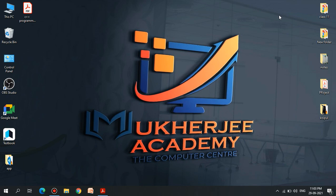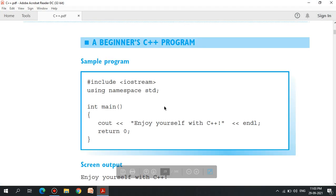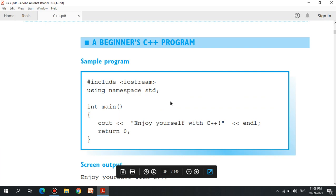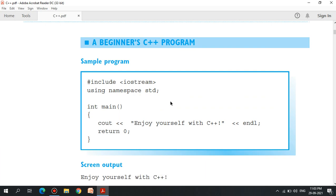If you want to watch this video, you can see the PDF that you have to do with C++ programming. If you have a request, you can subscribe to the channel and like this video and comment. Please check it out. Let's begin.